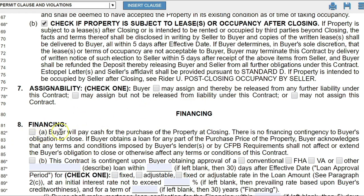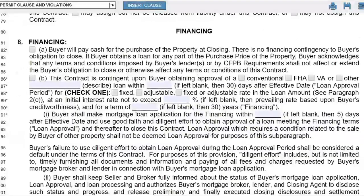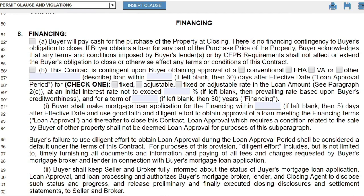Moving on to the financing section: if you're not getting a bank loan and you're doing cash or hard money, simply check box A — 'the buyer will pay cash for the purchase of the property at closing' — and there's no financing contingency. If you can't come up with the cash and can't get a loan, you will lose your deposit and be potentially liable to still purchase this property, because this is a legally binding agreement.